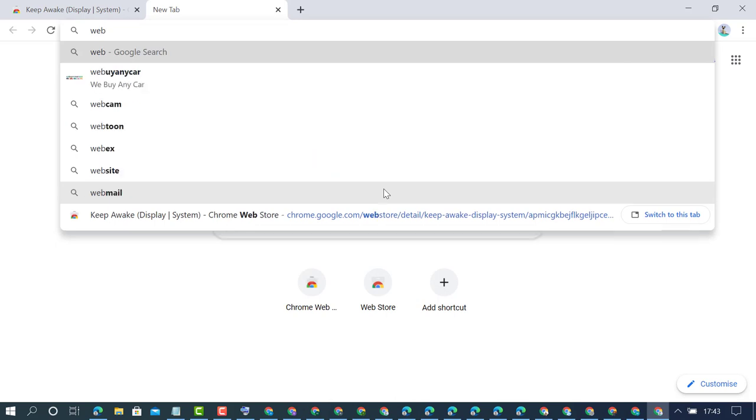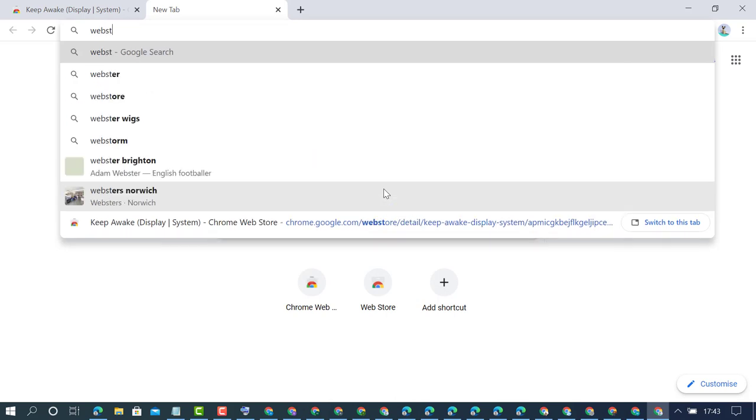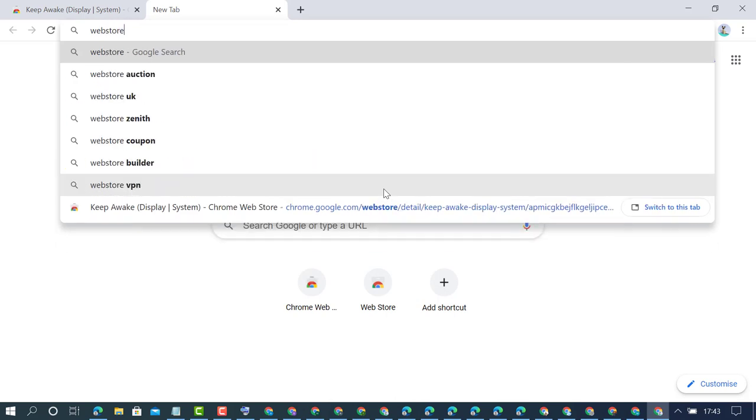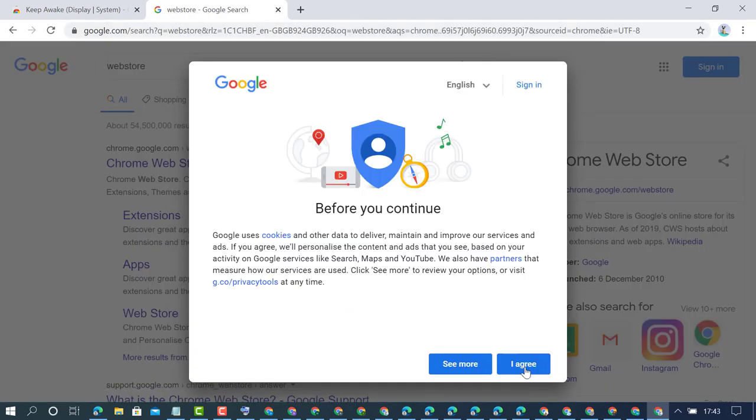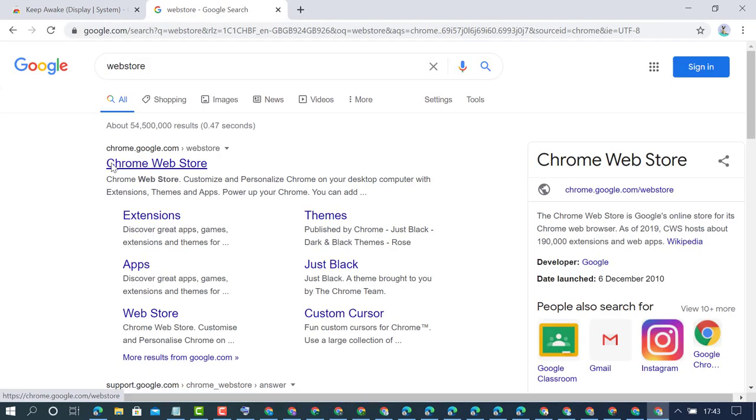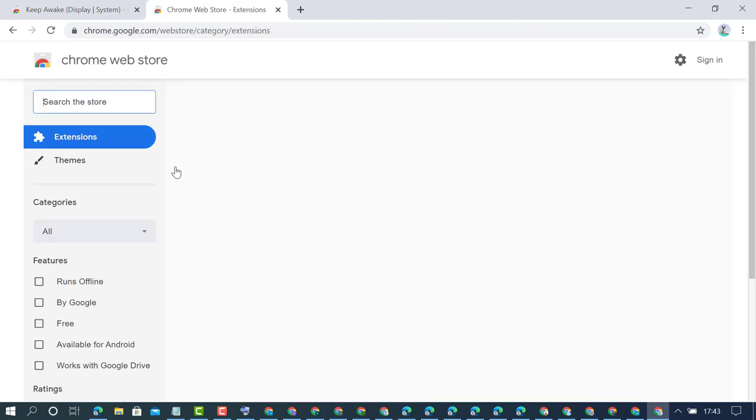You can type 'web store' and click on chrome.google.com, then click on the Chrome Web Store.